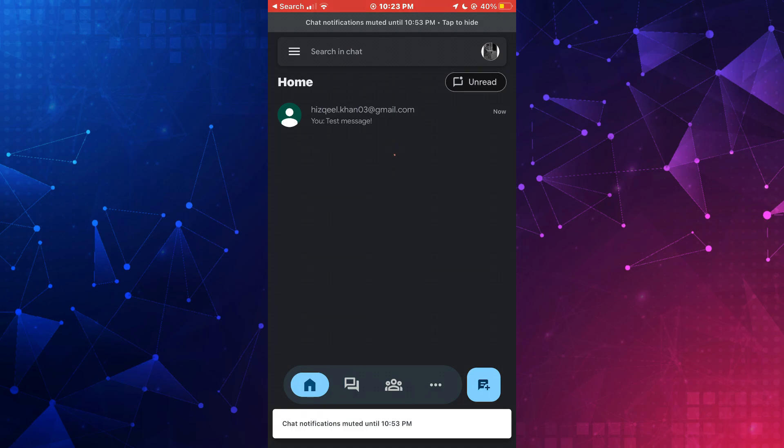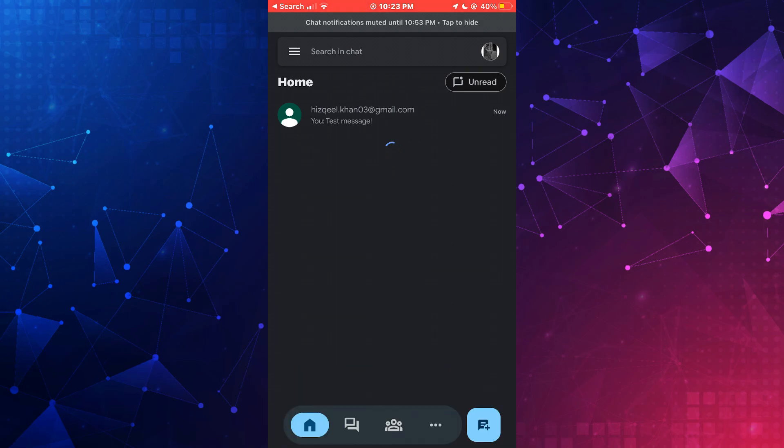So that's basically how you can use Google Chat on your phone. That's all for this video. Consider subscribing if you find it helpful, and I'll see you in the next one. Thanks.